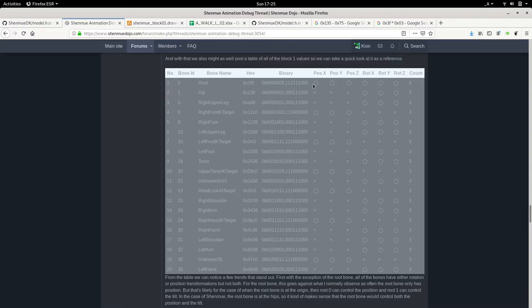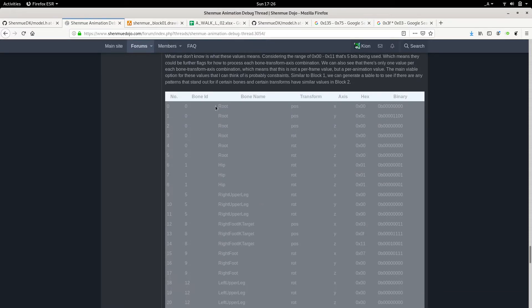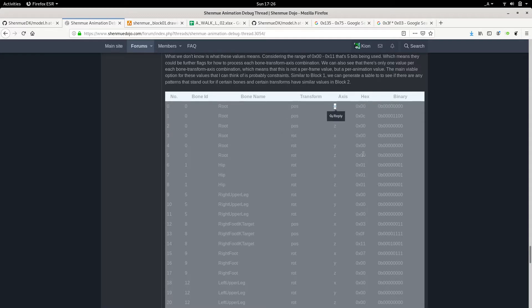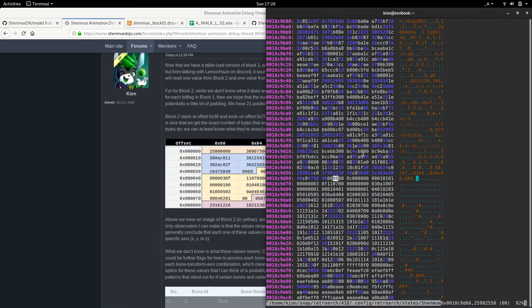If we count each one of these bit flags, we get a total of 63 bit flags. Now if we look at block two, we find that it has a length of exactly 63 bytes. So what we can basically assume is that each one of these bytes has an association with a bone transformation — either position or rotation — and an axis: X, Y, or Z. So we know what they're associated with, but we don't know what exactly these bytes do, and why they exist is completely baffling.